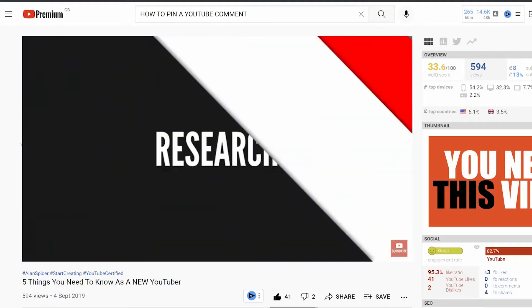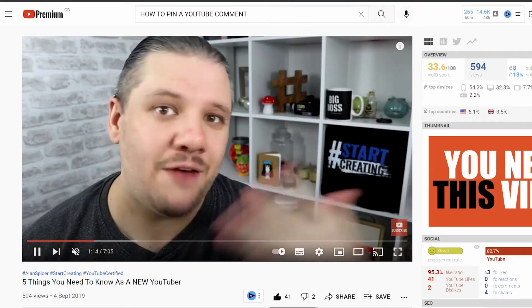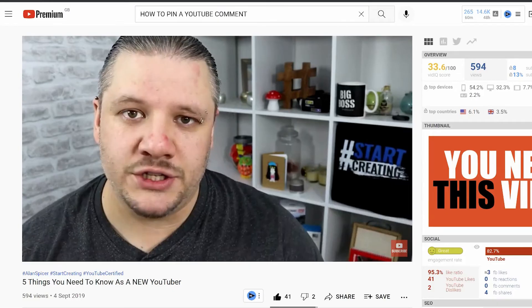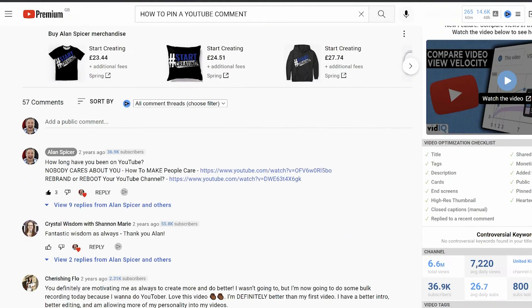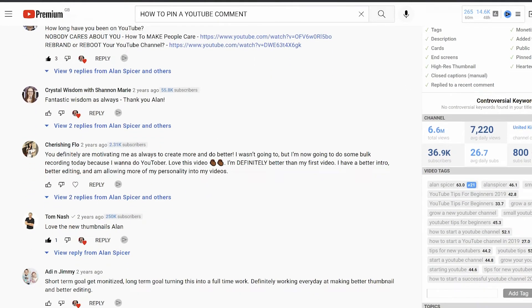How to pin a YouTube comment. Go to your video, scroll down to your comment section, and you will notice these are your most recent comments.